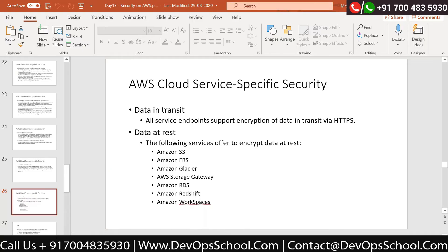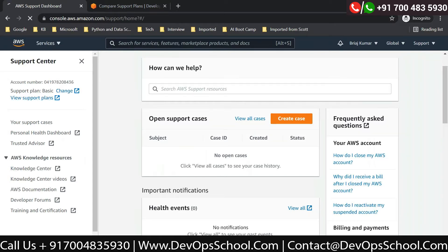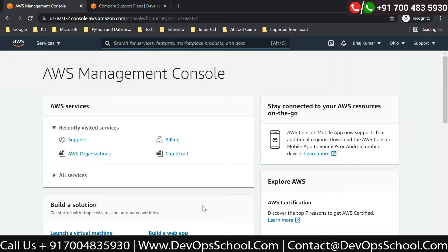When we talk about security there are two very common terms: data in transit and data at rest. Data in transit means whenever I am accessing data - for example, accessing the console - I create a request going inside AWS for my account to see a particular page. The data being transmitted from my browser to the AWS server or AWS API is called data in transit.